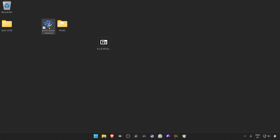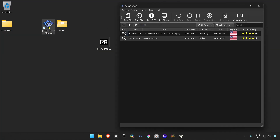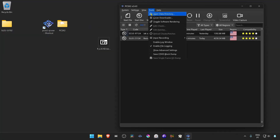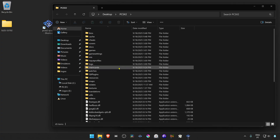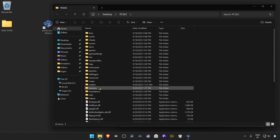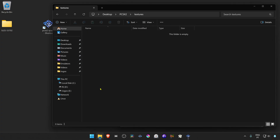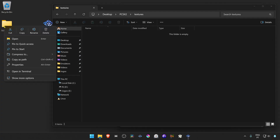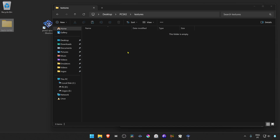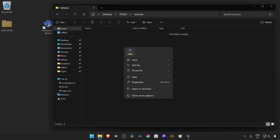Now open PCSX2, go to Tools, then Open Data Directory. Go inside the textures folder, then move the folder that we extracted into there.